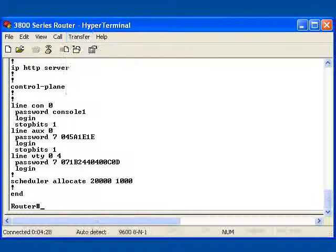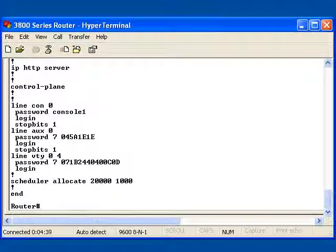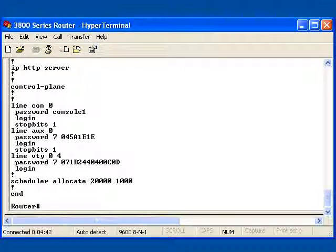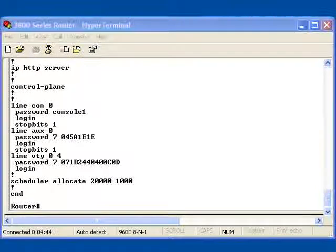But notice that I've now copied this by highlighting all the way back to the version. Now I'm going to open up a new text document. When I do this, I'm going to be able to paste this configuration into the text document.